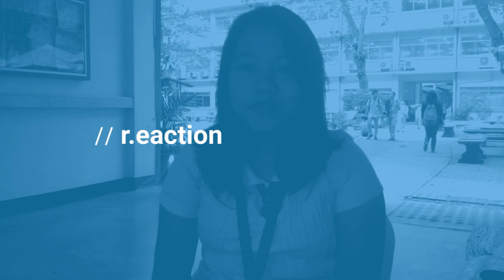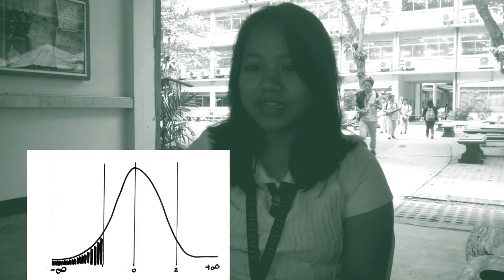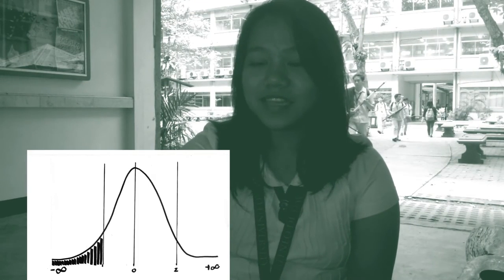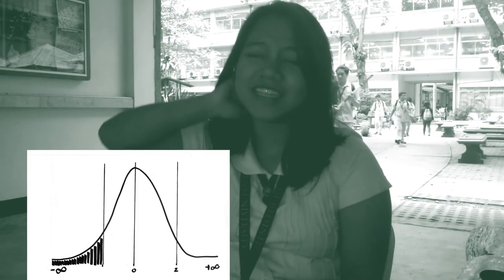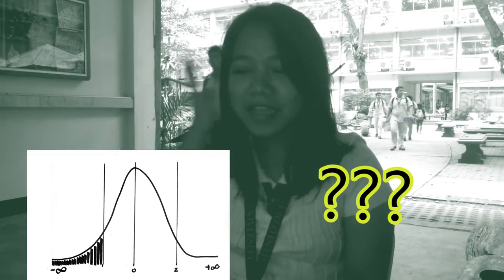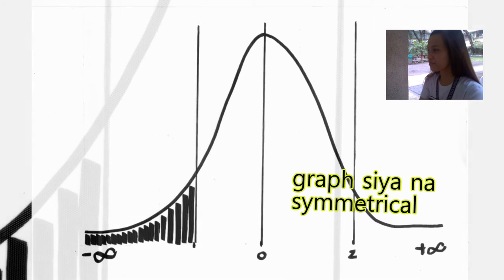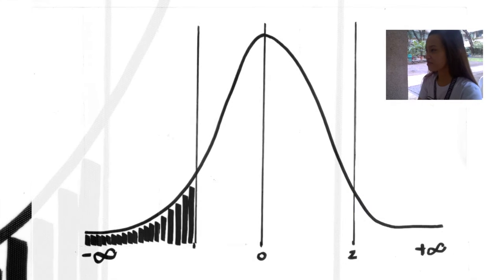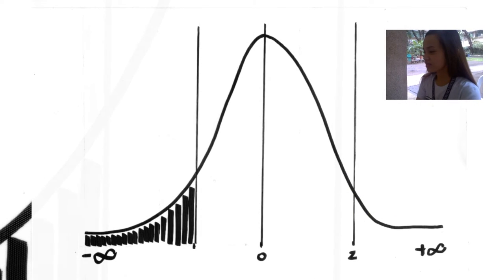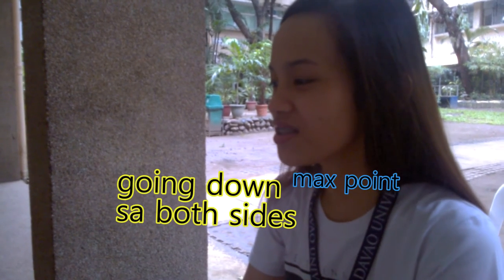What can you say about this picture? For me, what I can see in this picture is the graph is symmetrical from above, from a maximum point going down on both sides.